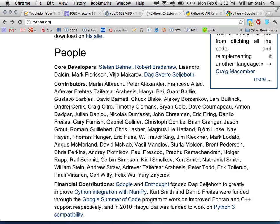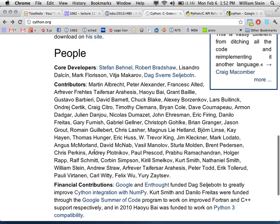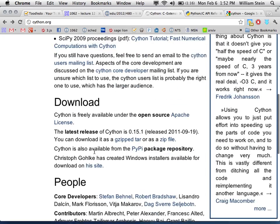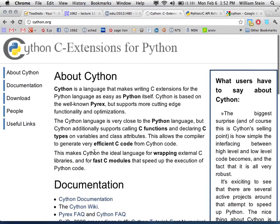Cython is very popular among scientific computing people. The rest of the course will focus on how to use Cython and what it actually looks like.